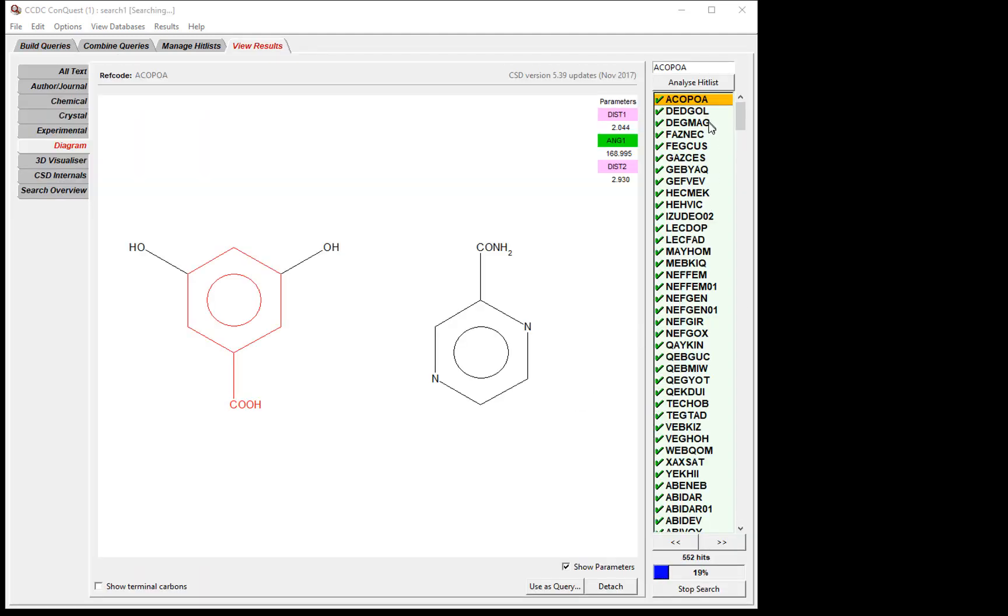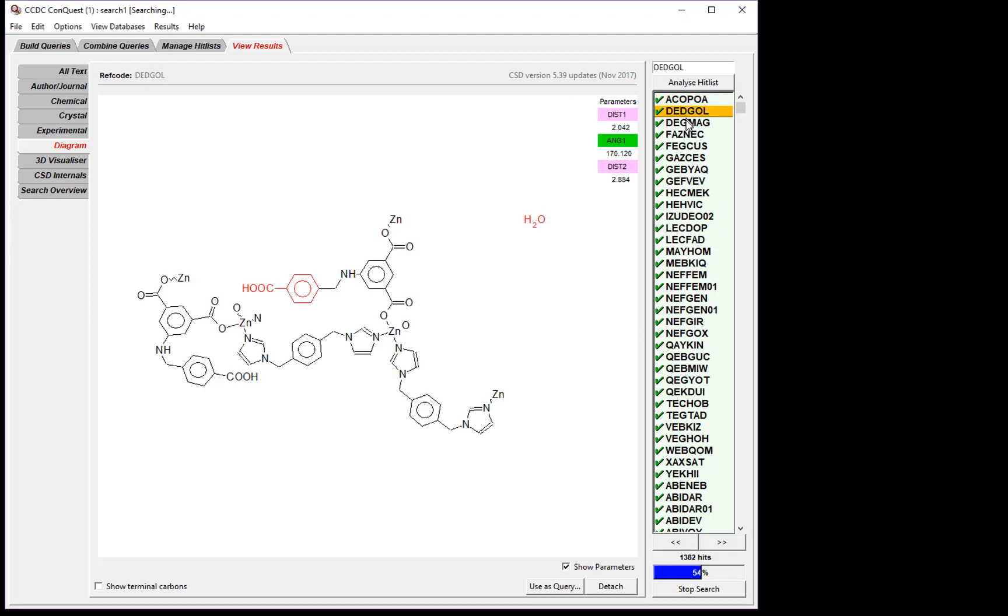You'll see that the hit list is populated with the ref codes of the entries that match the search. We can scroll through one by one, and we can see in red the fragments which match the search criteria, and the parameters returned by the search.